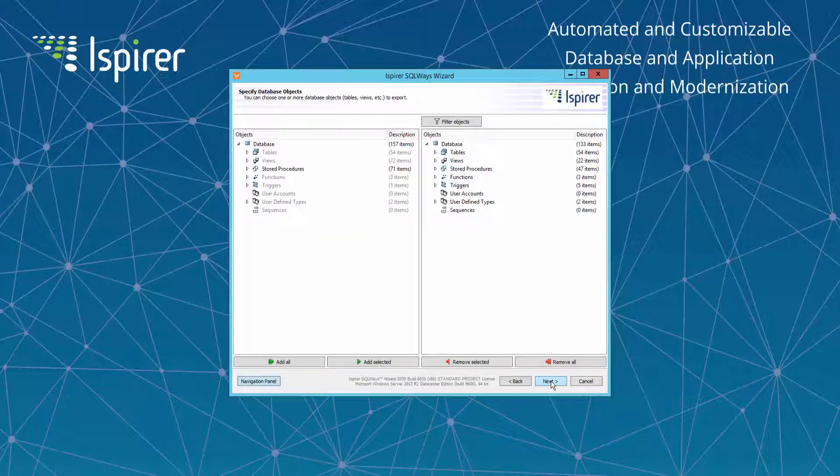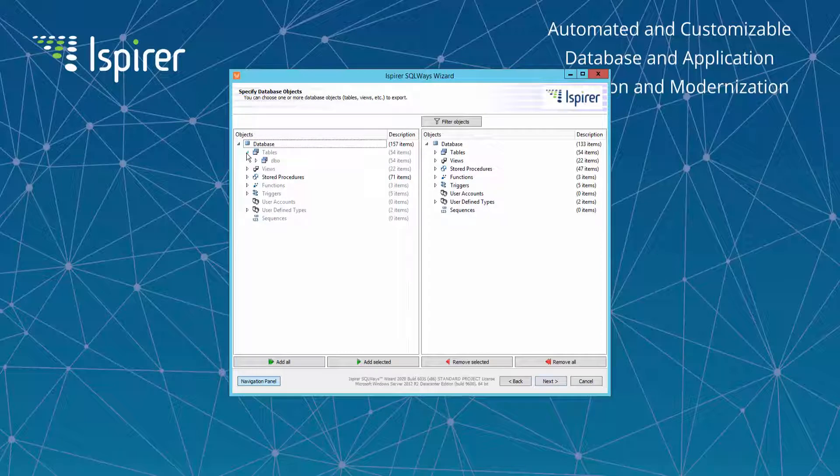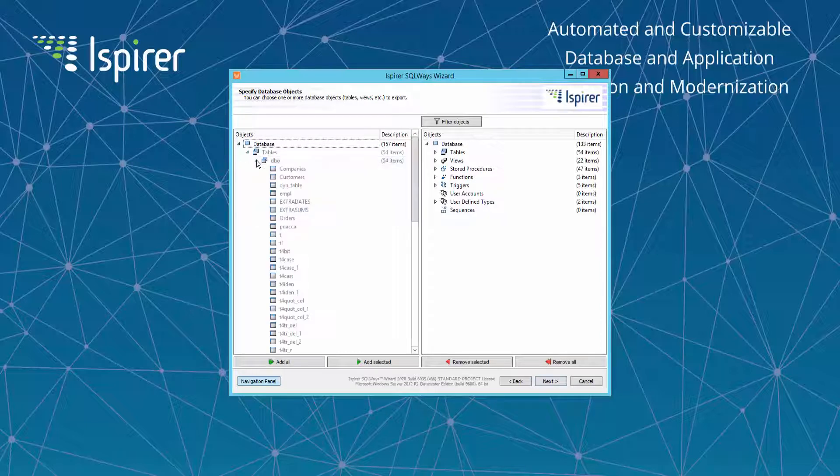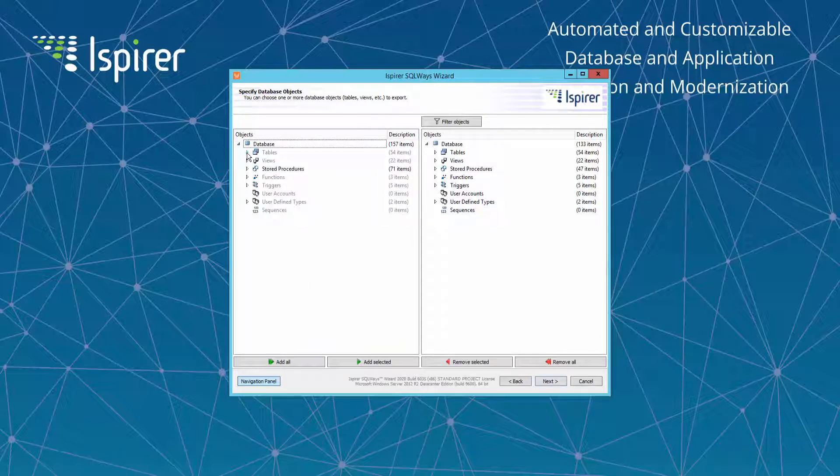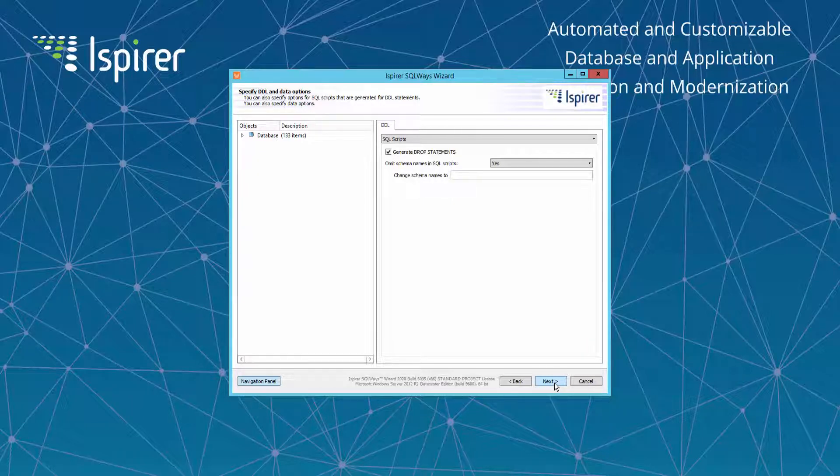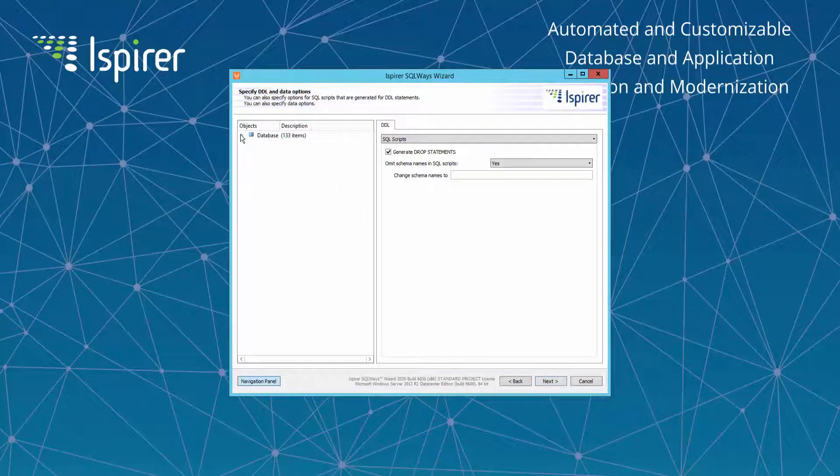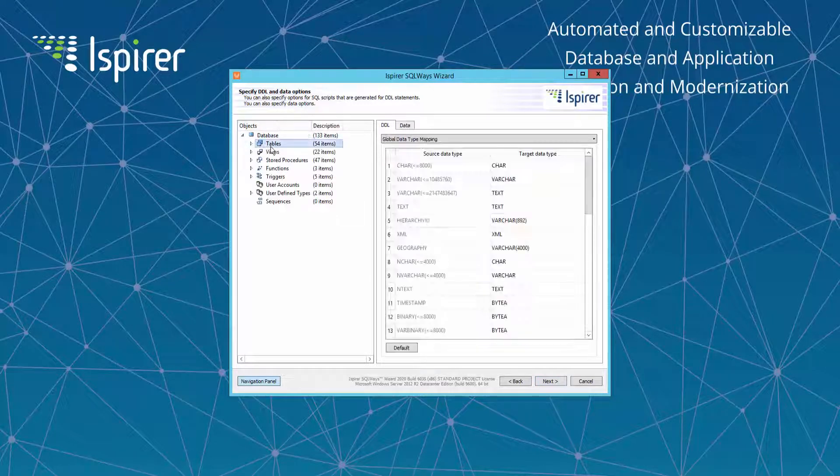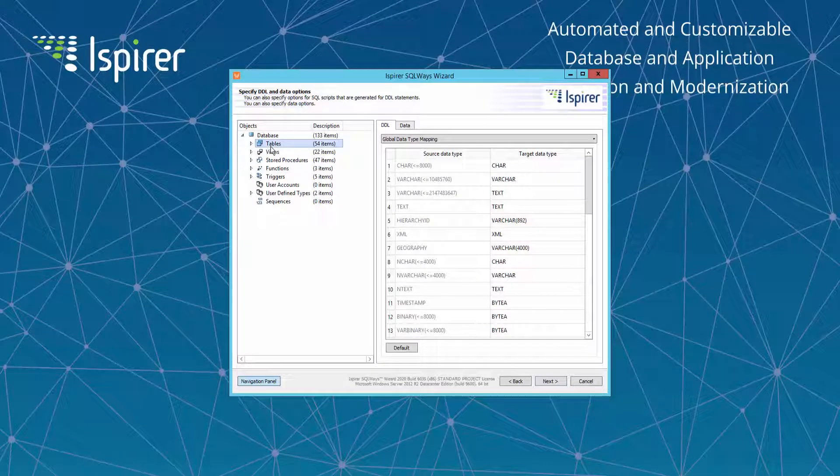All the objects that SQLWays manages to extract from MS SQL Server it depicts in a tree view on the Specify Database Objects page. Here you can select all the required objects for the migration. After that you can specify different options that help you customize MS SQL Server to PostgreSQL conversion like options that control schema names conversion, data types conversion, etc.